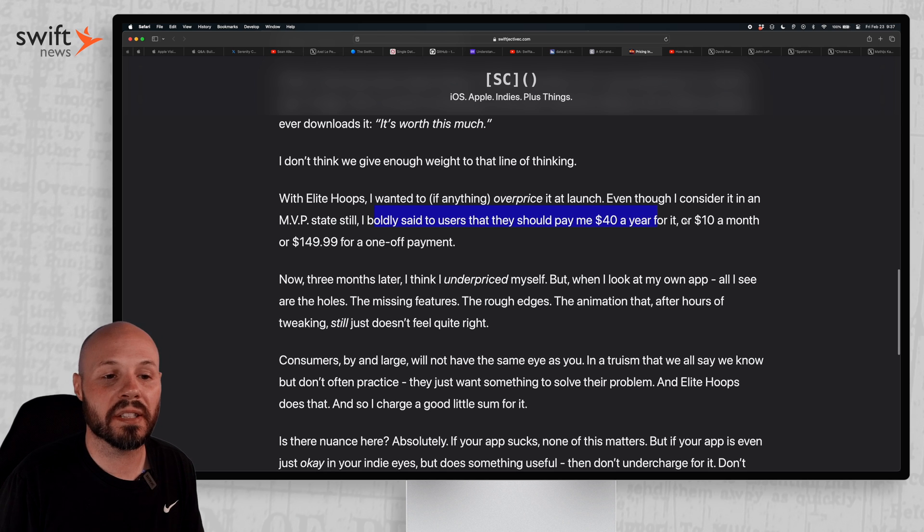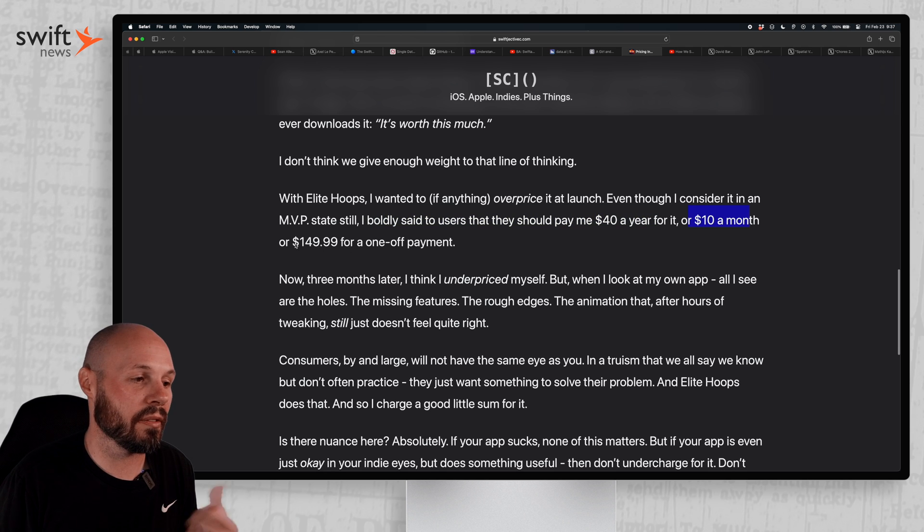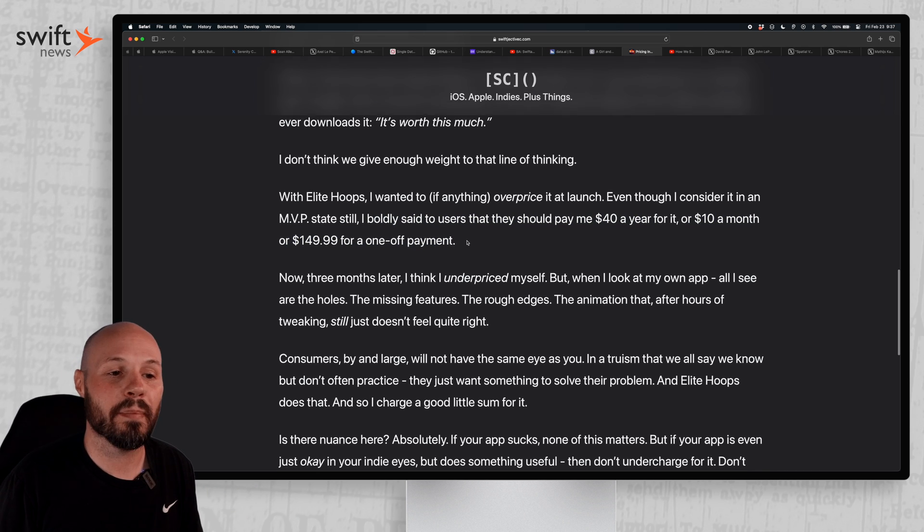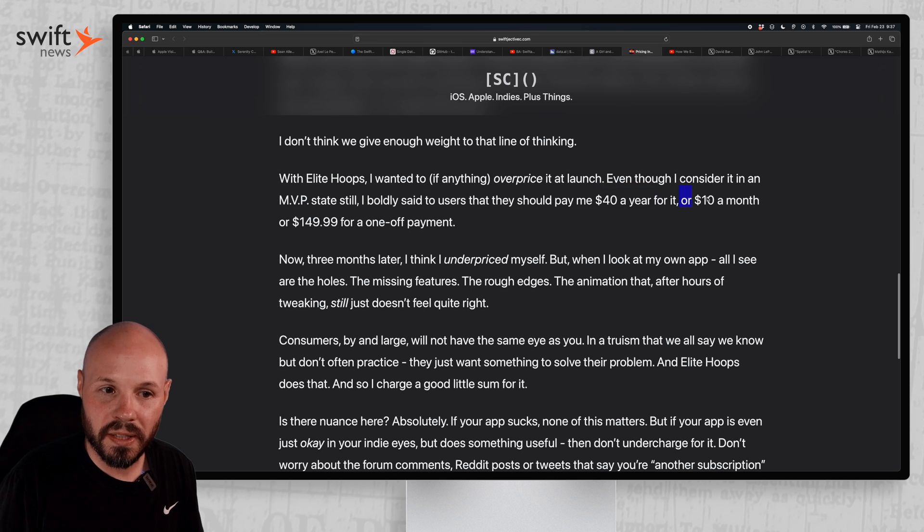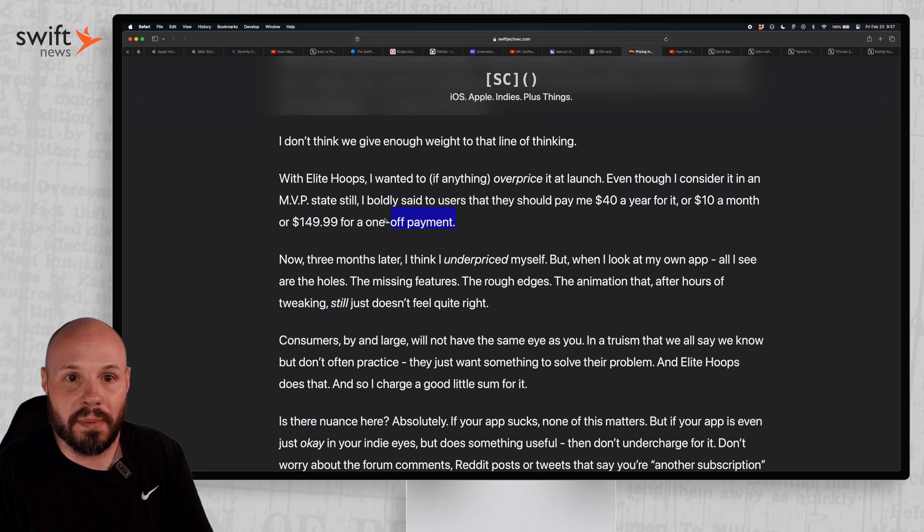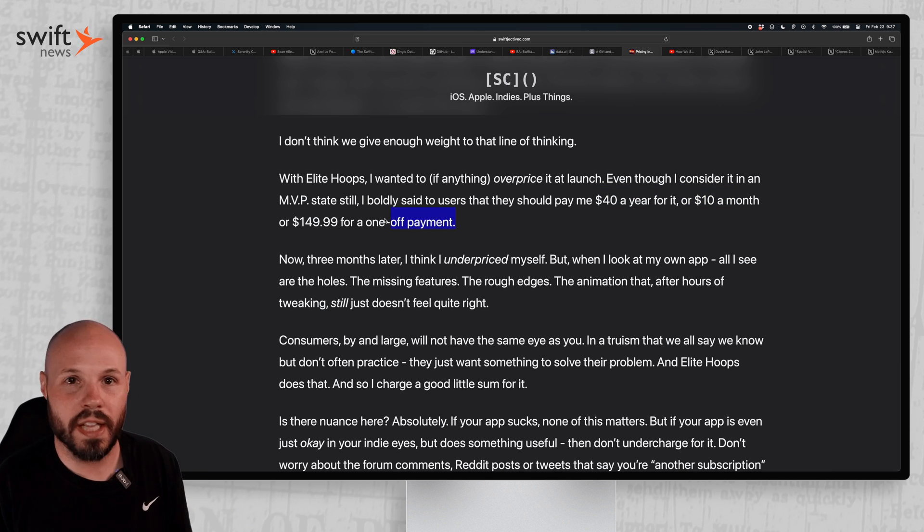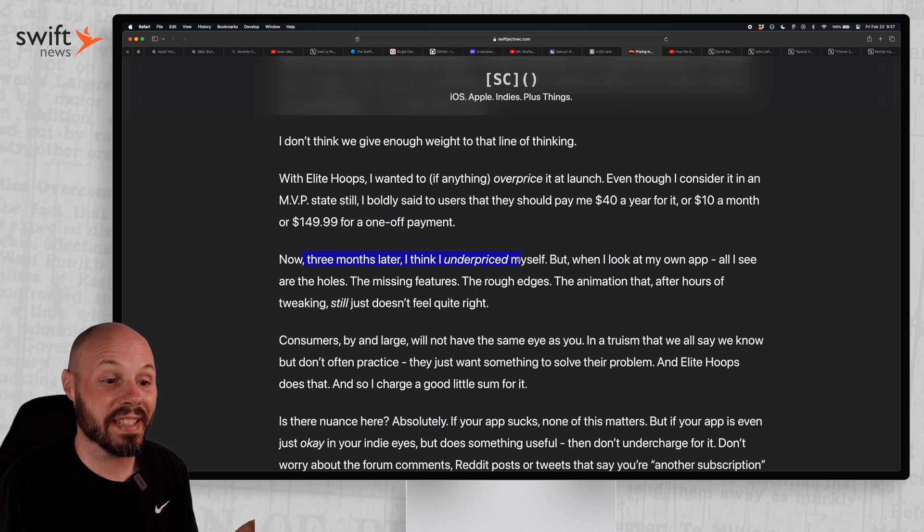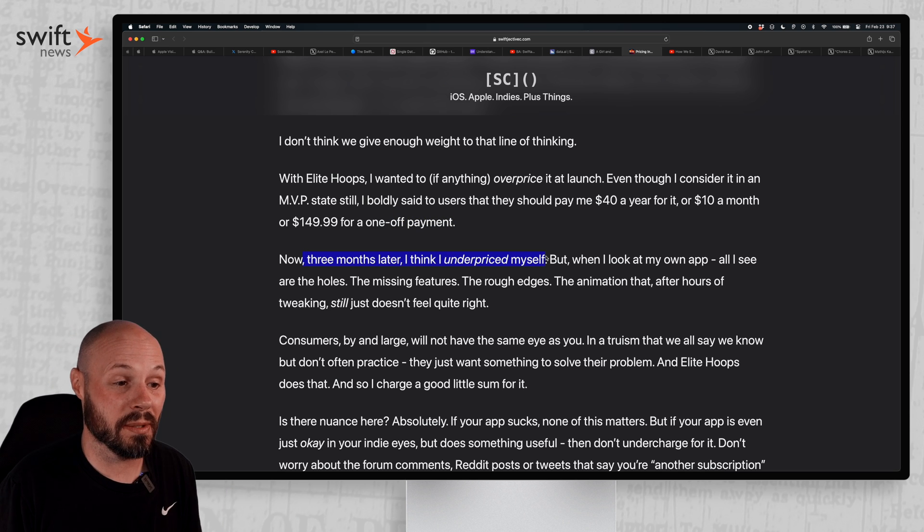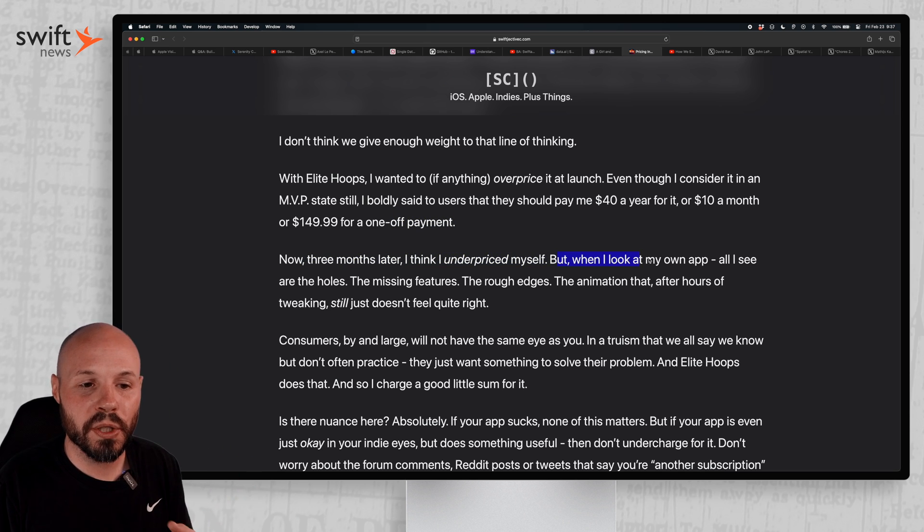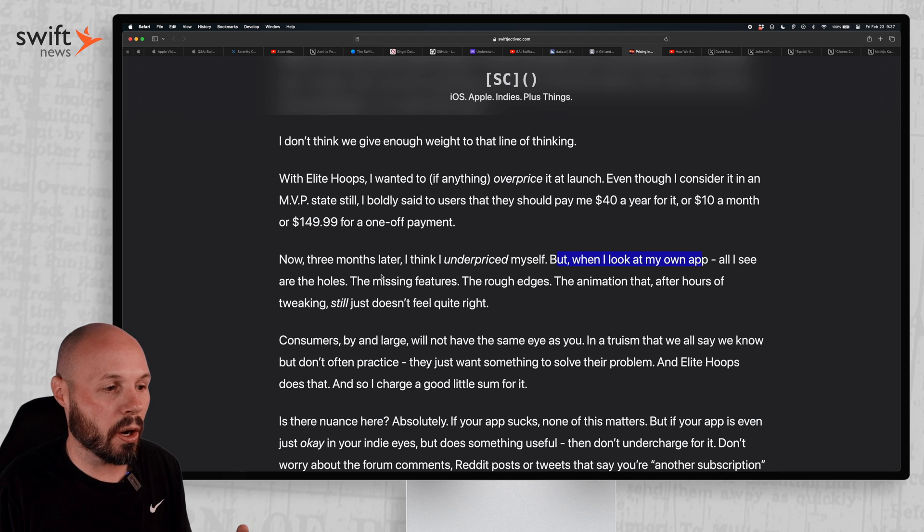Even if it is an MVP state, he said I boldly said to users, hey, $40 a year or 10 bucks a month or $150 one-time payment. Those are expensive, big numbers. Now I know many of you out there may be like, oh man, that's expensive. I can't charge that much for my app. But look, he says now three months later, he thinks he underpriced themselves. And this is the key insight. Because when you see your own apps, all you see is the holes, the missing features, the rough edges, the jerky animations. You just know too much about the product.